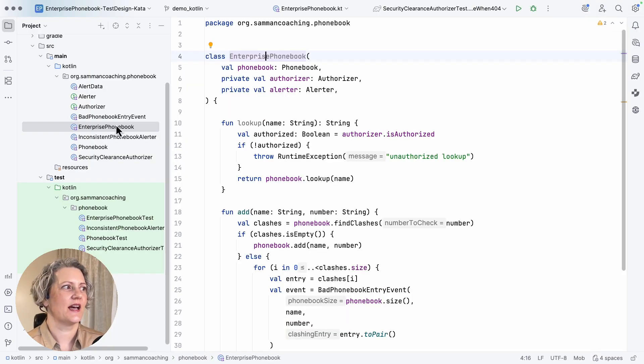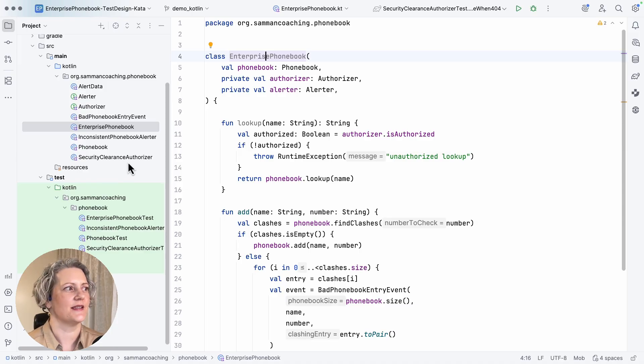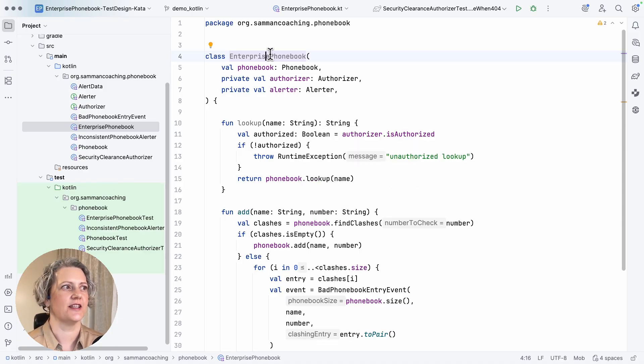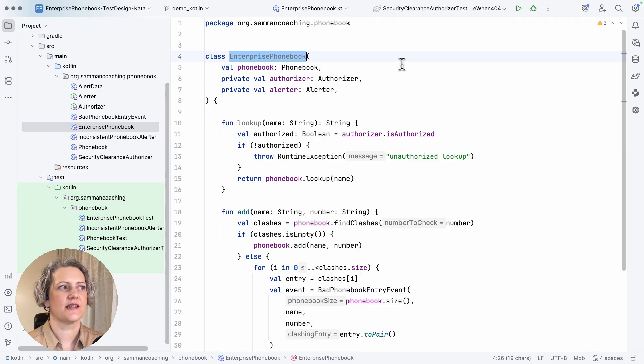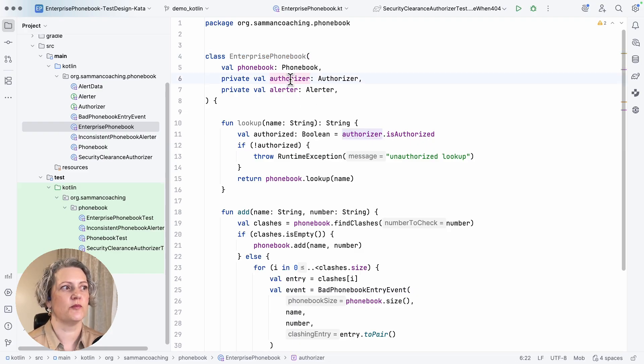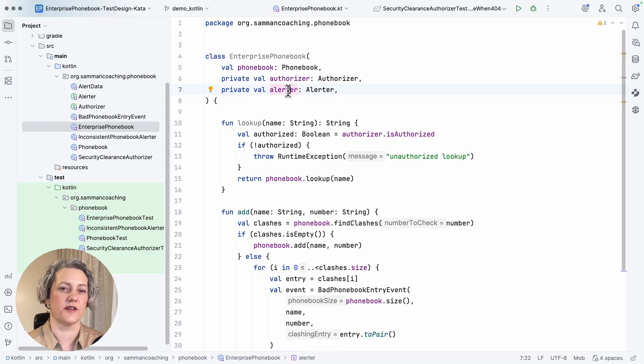In this project, I've got several classes and interfaces, which are supposed to make up a kind of hexagonal architecture. And this class, Enterprise Phonebook, is in my domain layer. And it uses a couple of ports to communicate with other services.